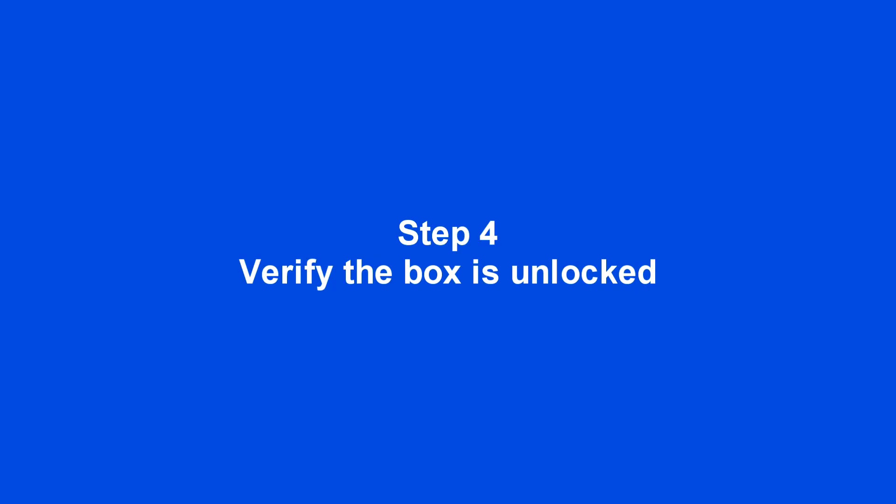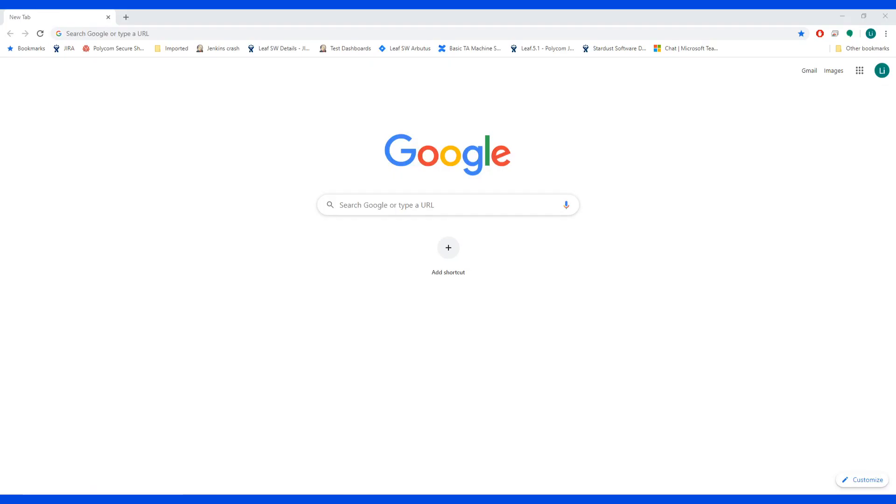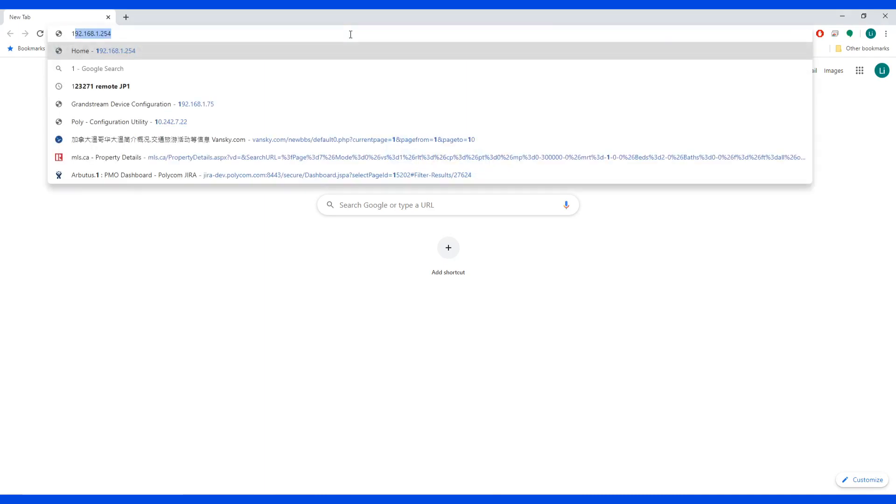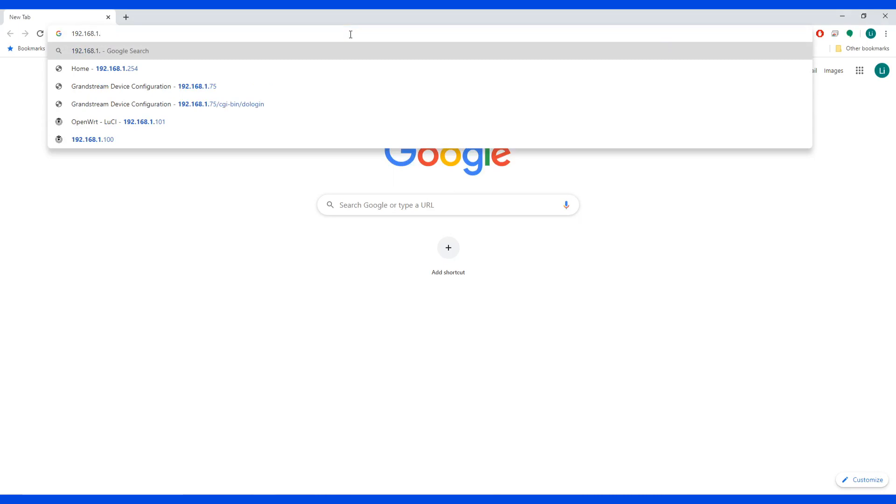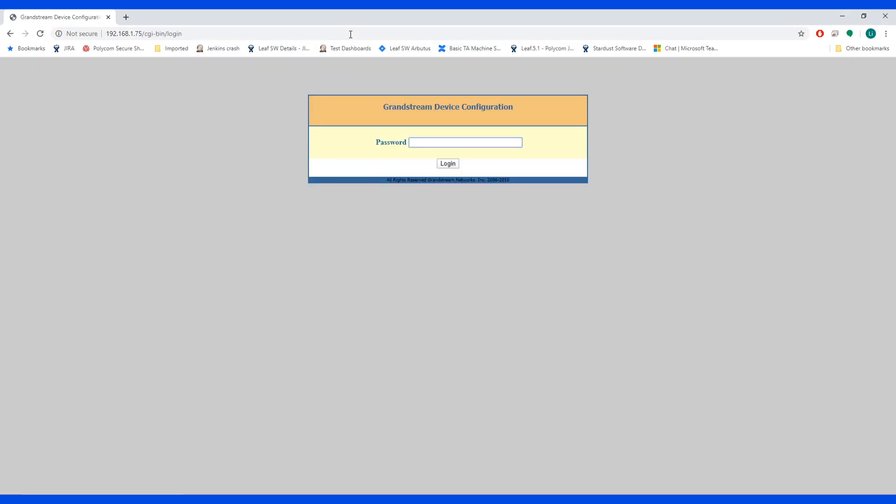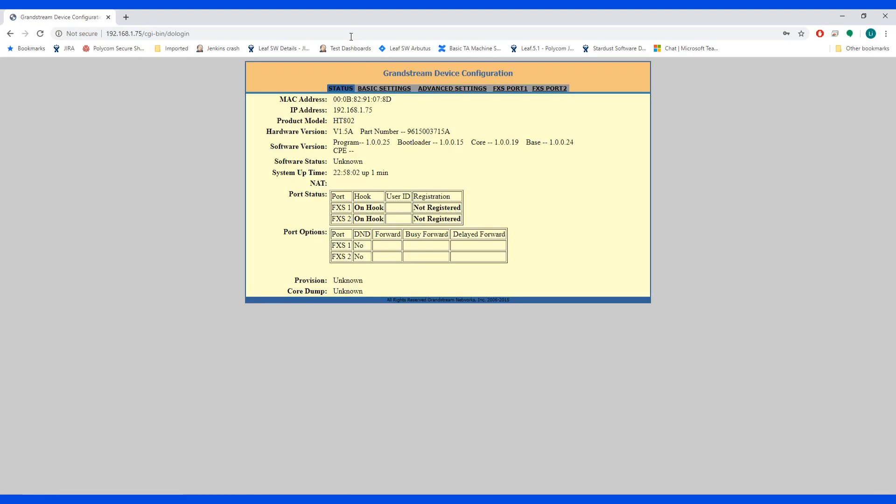Good. Step four: verify the box is unlocked. The first time after unlock, boot up will take a while. Now we can go to the IP address of this device. The password will be admin and you will get in. You can see it's downloading a file from URL for provisioning.